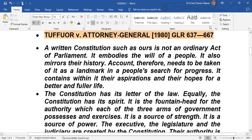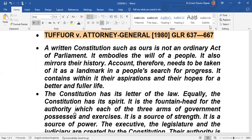Again, looking at the dictum from Tufour's case: 'Account therefore needs to be taken of it as a landmark in the people's search for progress. It contains within it their aspirations and their hopes for a better and fuller life.' So learning constitutional law is not just trying to know the text of the constitutional document, but also an attempt to understand the efforts which the people of Ghana are making to try and build a better society for themselves. The constitution has a purpose — it is taking us to a certain destination.